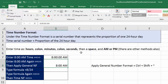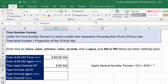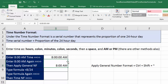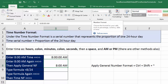We know from earlier in this class that number formatting is a facade — what we see on the surface is not always what is underneath in the cell. Time number formatting, like date number formatting, won't let us see the actual underlying number in the formula bar. We entered 8 AM, but to see what's actually in the cell, we apply the General number formatting.